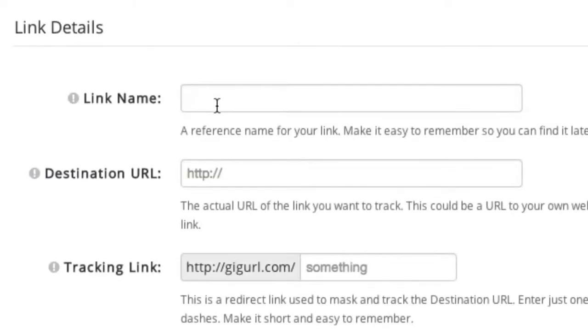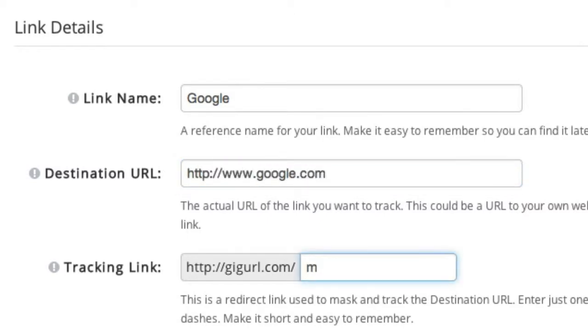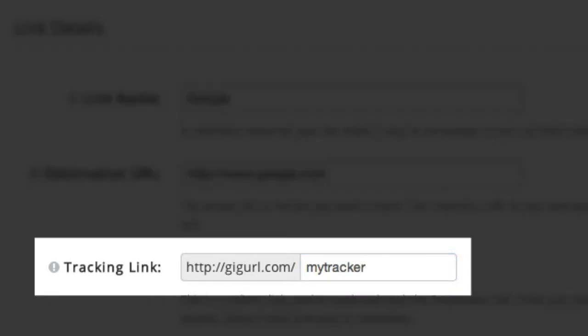It all starts with creating a tracking link. Instead of sending visitors directly to your website or an affiliate offer, you can create a new tracking link in LinkTracker, which acts as a redirect. In your ads and marketing campaigns, you will use this link instead of the actual website URL.